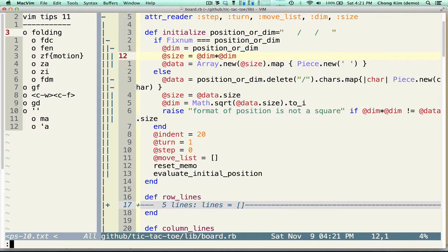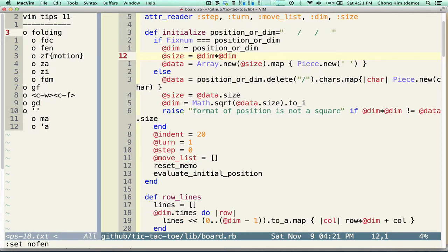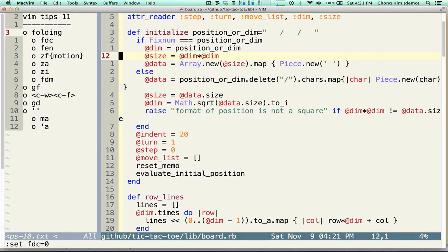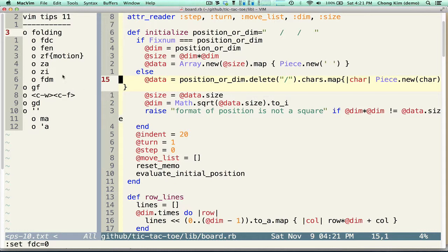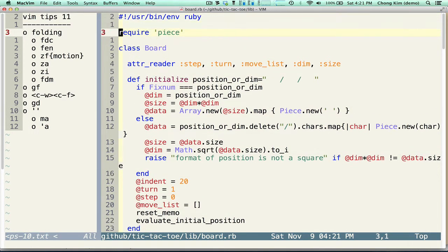So let me get rid of the folding. No set, no FEN. And let me get rid of the set FDC back to 0. And so now I don't have folding. So next thing is GF. GF is fairly useful.